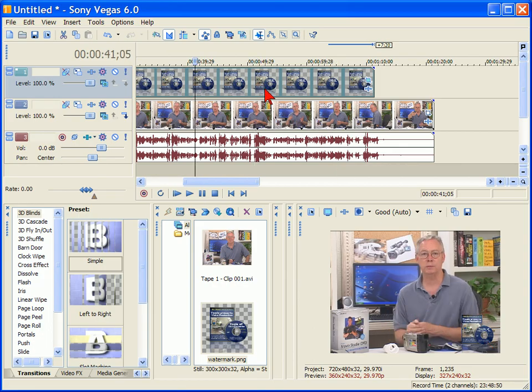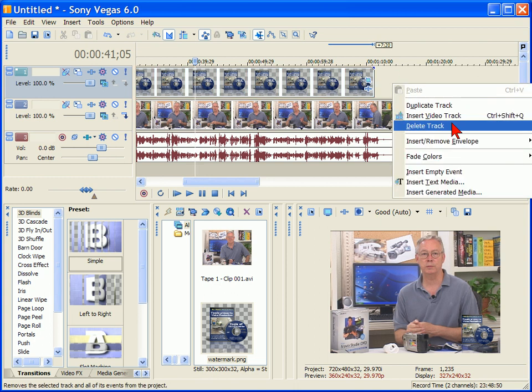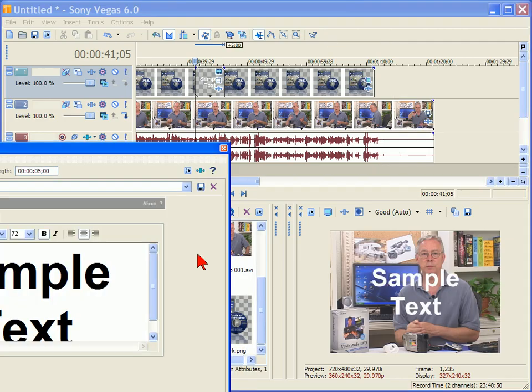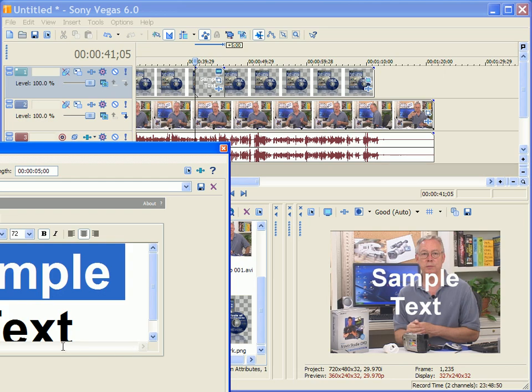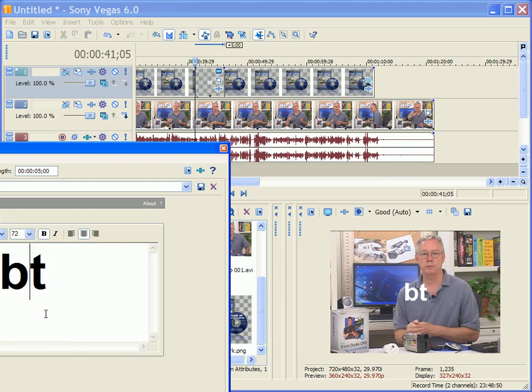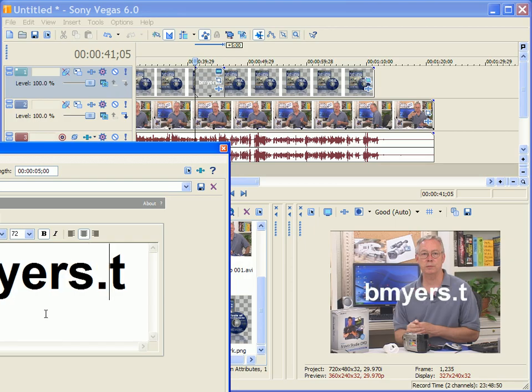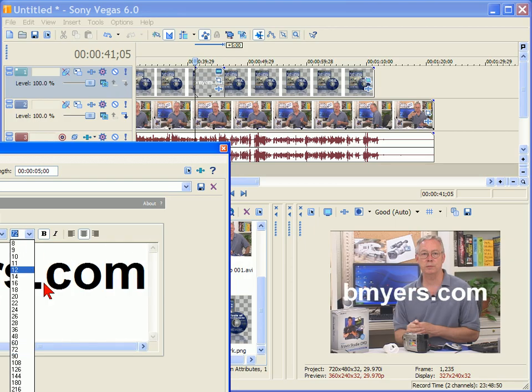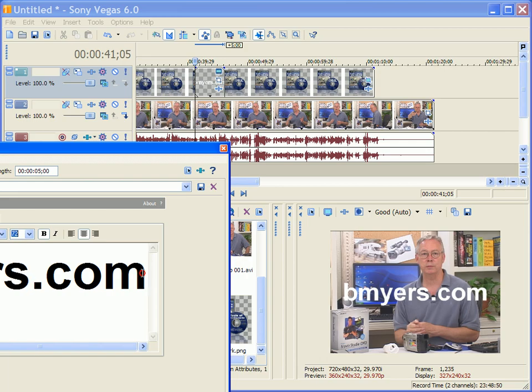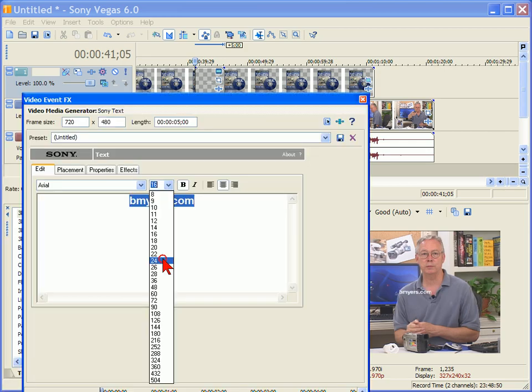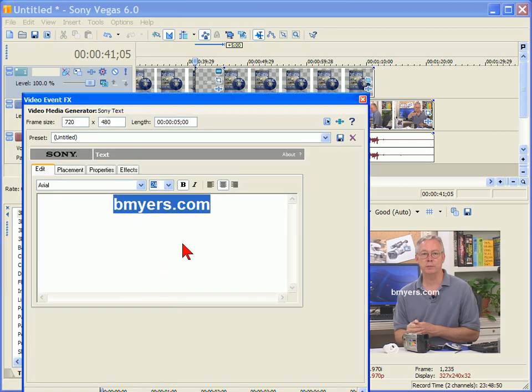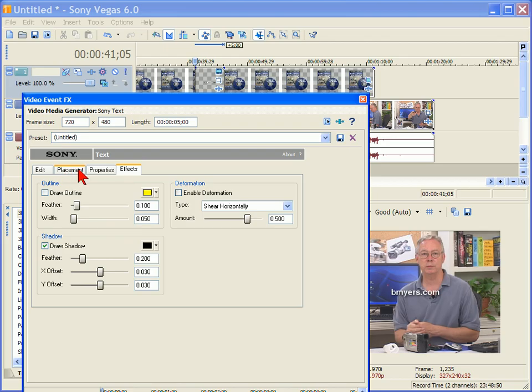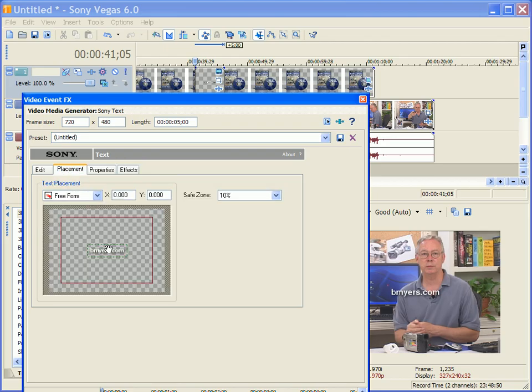The watermark can be a graphic or it can be text. You can do the same thing by using the media generator, which means you just right-click and insert text media and you can type in your domain name if you wanted to as a watermark. And then you would change the font size of that, say about twenty-four. We would go to effects, we would want to give it a shadow so that it would show up. And then under placement we place it right over here.